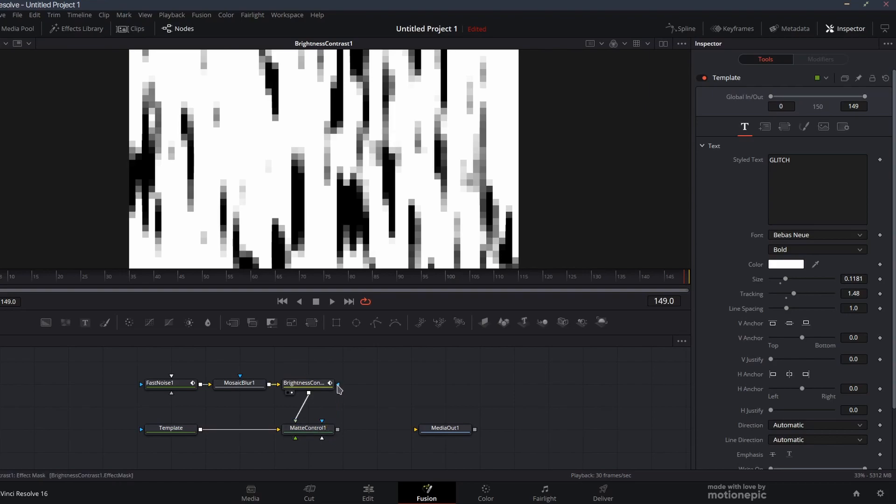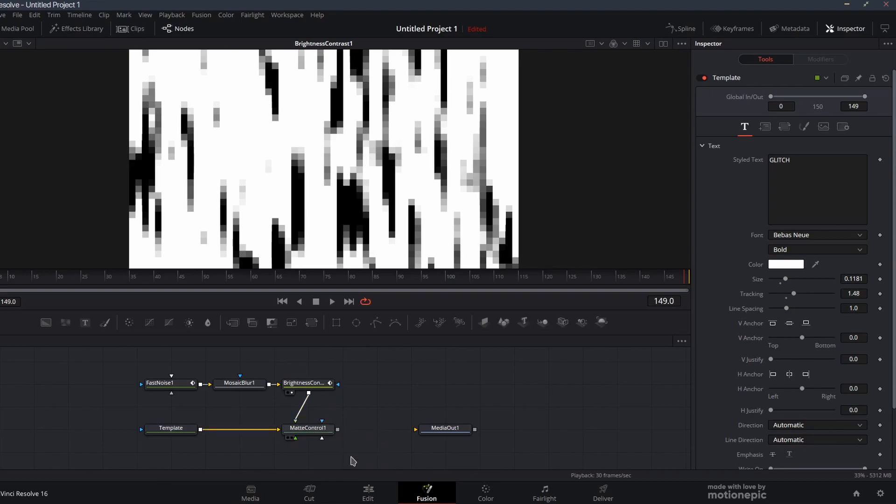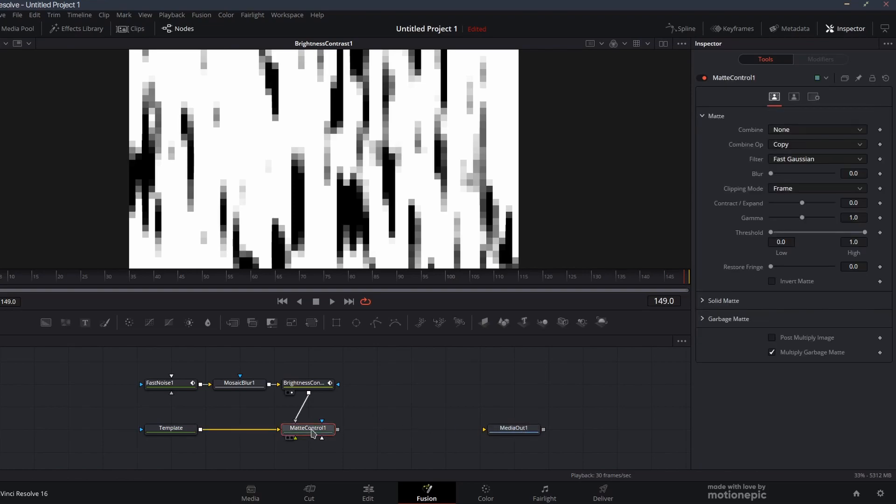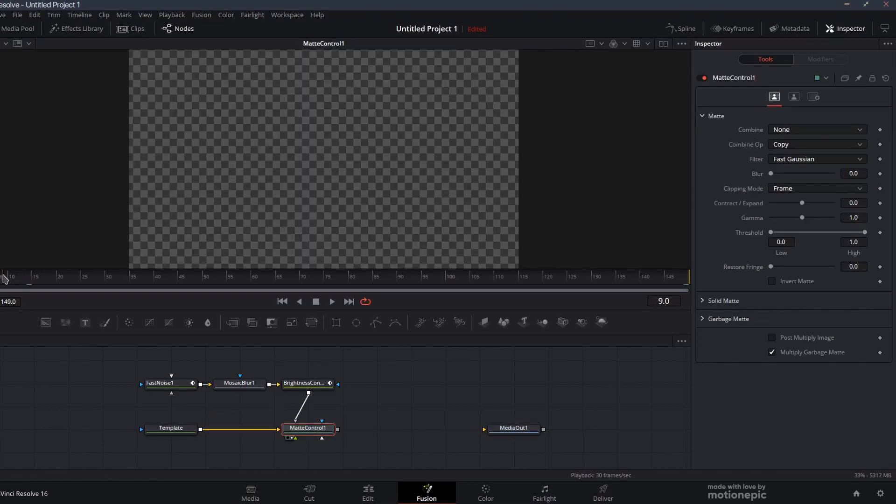The brightness contrast we're going to pipe it into this matte control as a garbage matte. You can do that or you can also right click and just drag it to this node, and from this list you can select garbage matte.